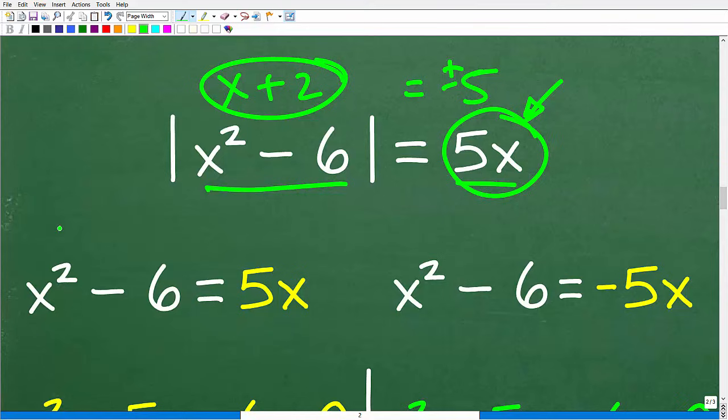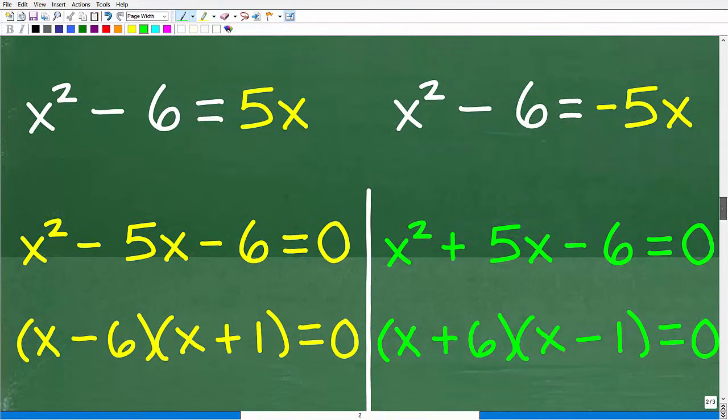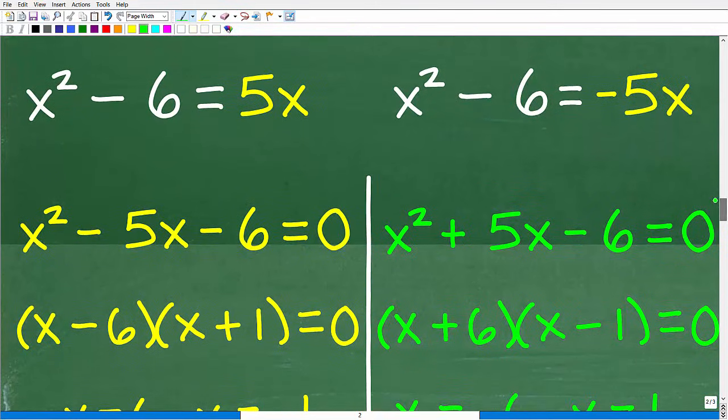What we're dealing with now is a quadratic equation, and we need to know how to solve a quadratic equation to proceed.